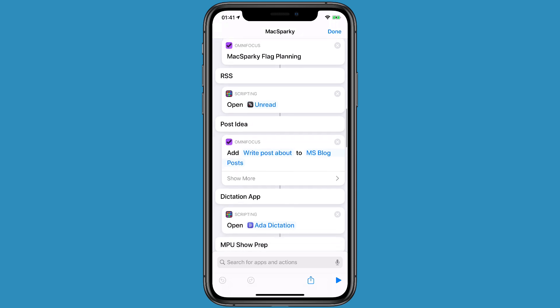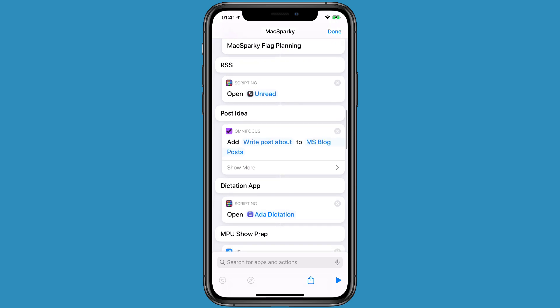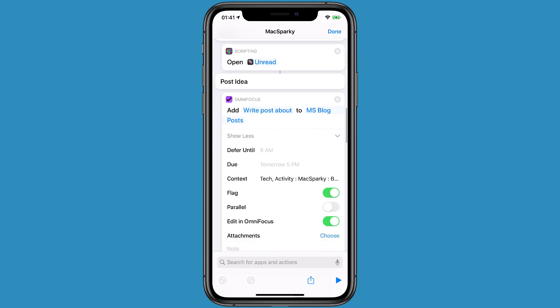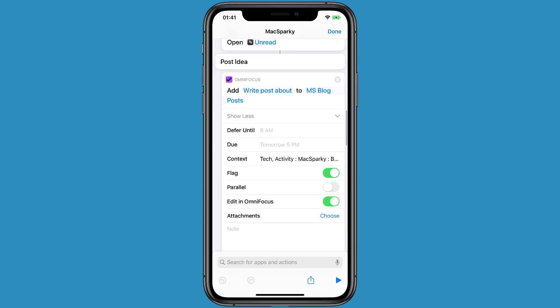Post ideas are things I do in OmniFocus when I get an idea for a post for Max Sparky. It allows me to add not only the title automatically, it also allows me to add the tags, it allows me to flag the item, and allows me to edit in OmniFocus at the time of creation. All this is to speed up things I do in this Max Sparky context.